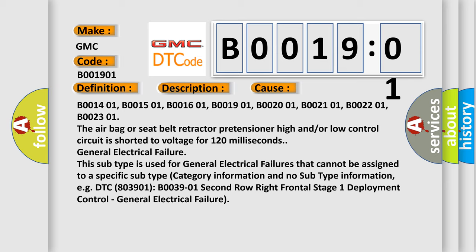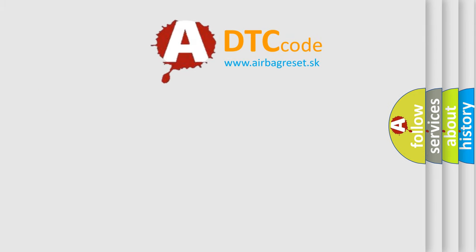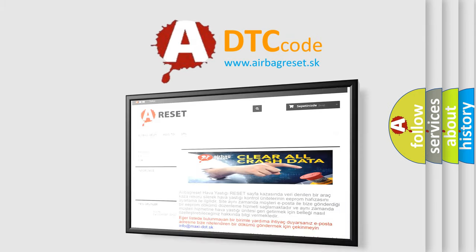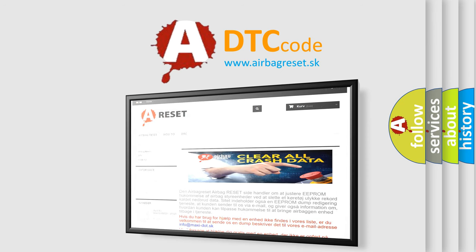The airbag reset website aims to provide information in 52 languages. Thank you for your attention and stay tuned for the next video.